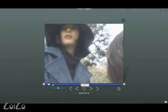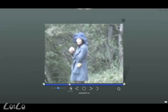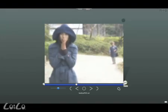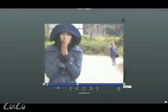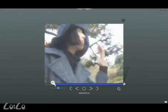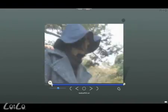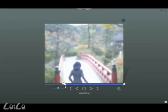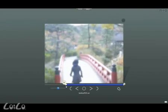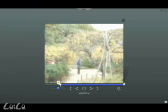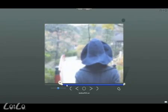First, use the seek bar to find the part of the video that you want to edit. Also, the in and out buttons on the ends of the blue bar show the beginning and end of the clip that will be played. Move the in and out buttons to where you want the video to start and to where you want it to end.